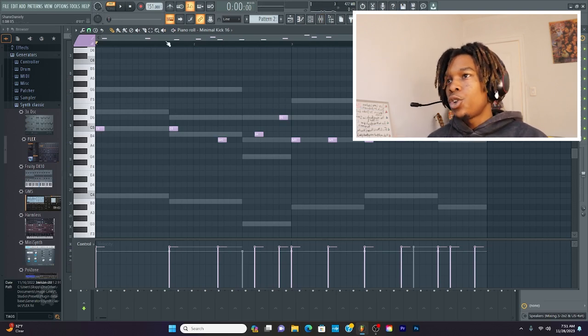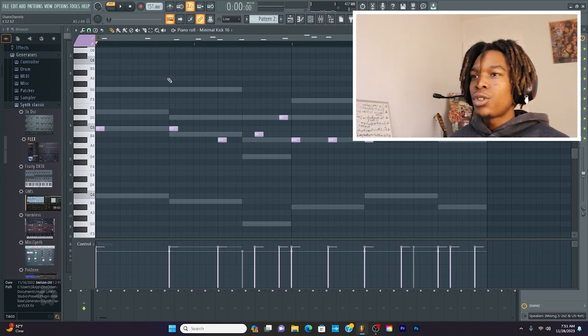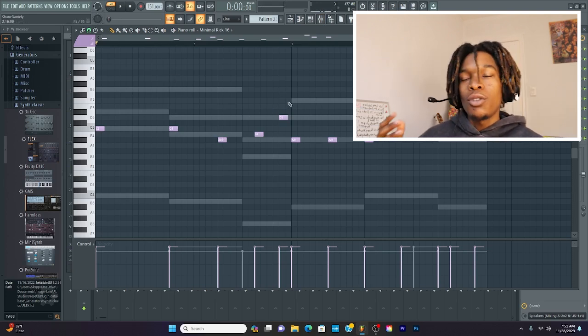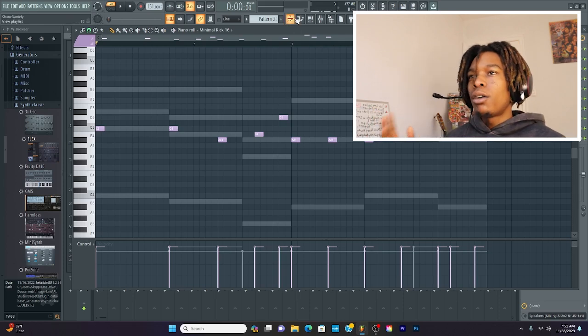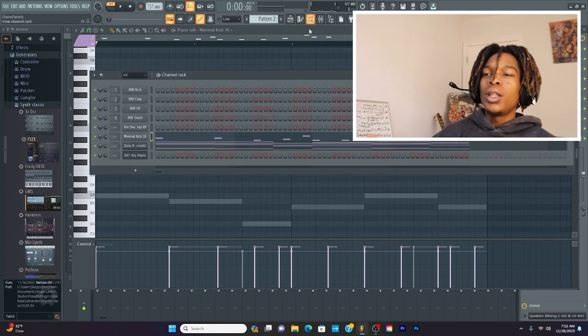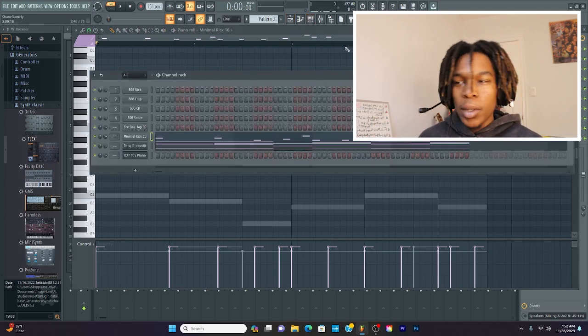So now you could also add 808 melodies or whatever. You could drop those in there. But basically, all you want to do is follow the drum pattern or follow the chords that are already in here. And then boom, you got you some 808s.